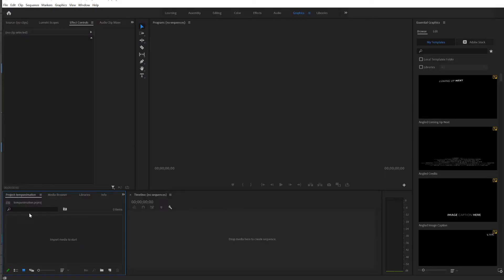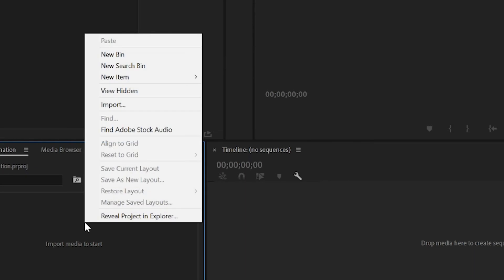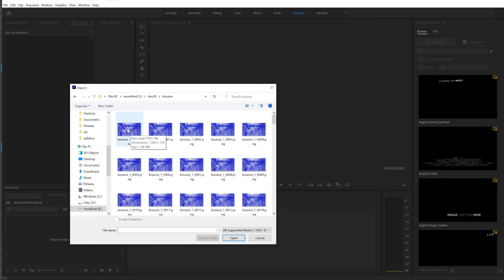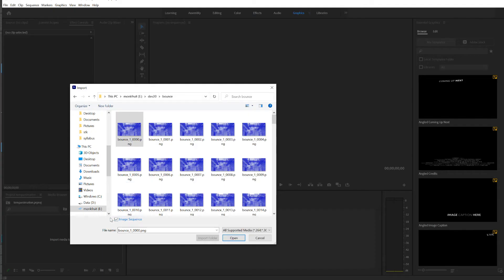Off in this project area right here, right click Import, select the first frame in the sequence, and check. A lot of video applications have this image sequence part. So look for it in your own video application. Now that this is checked, click on Open.